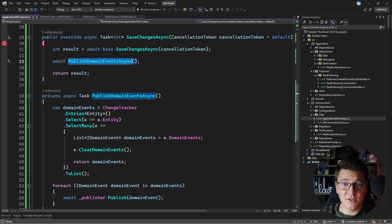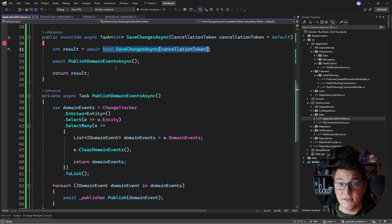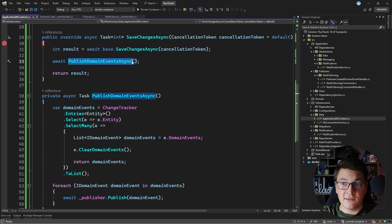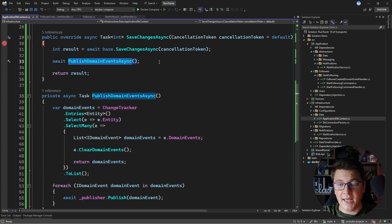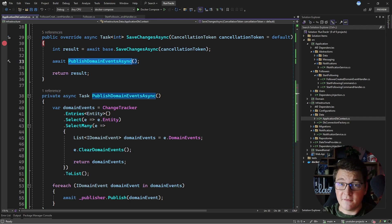This reveals two important side effects. First, our system is now eventually consistent — any changes made inside the domain event handlers are persisted to the database after the original SaveChangesAsync call. Second, the domain event handlers themselves could fail, propagating an exception and causing your entire request to fail. Most of the time you don't want to handle this, but there is a way to make domain event publishing reliable using the outbox pattern.